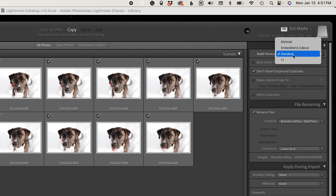The four options are Minimal, Embedded and Sidecar, Standard, and One-to-One. Minimal is going to produce the smallest possible preview file within your Lightroom catalog, and this is going to be the fastest way to import photos. Embedded and Sidecar will use the JPEG previews associated with your raw file on your camera as preview files within your catalog. The default option is Standard, which builds a moderately sized preview file that allows the image to be displayed in the fit view within your library catalog — essentially a full-size view of the image.